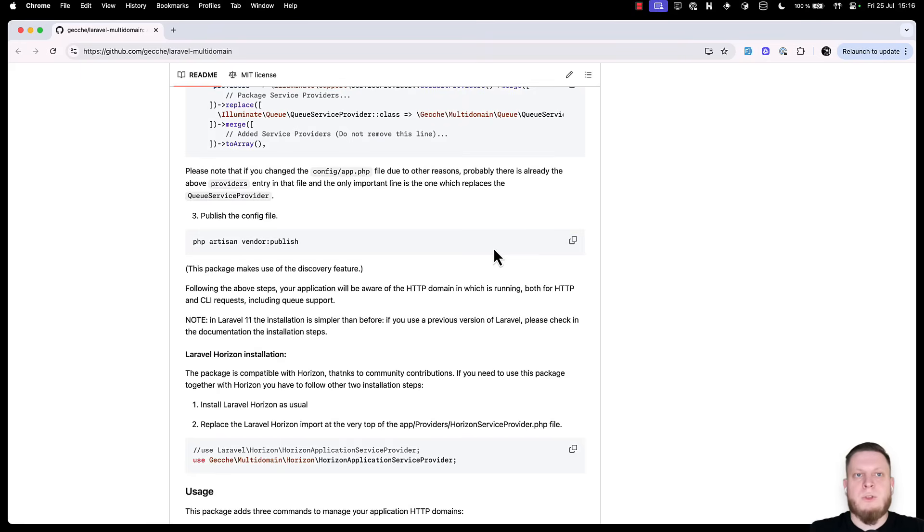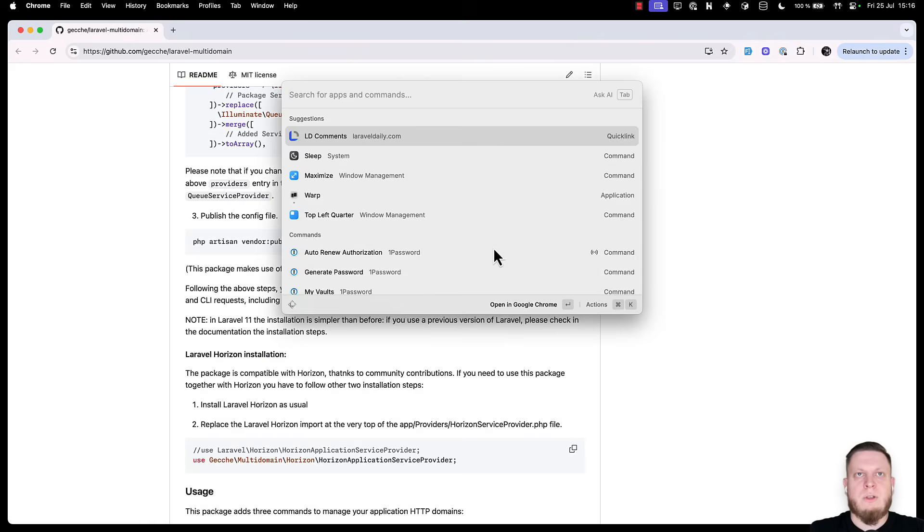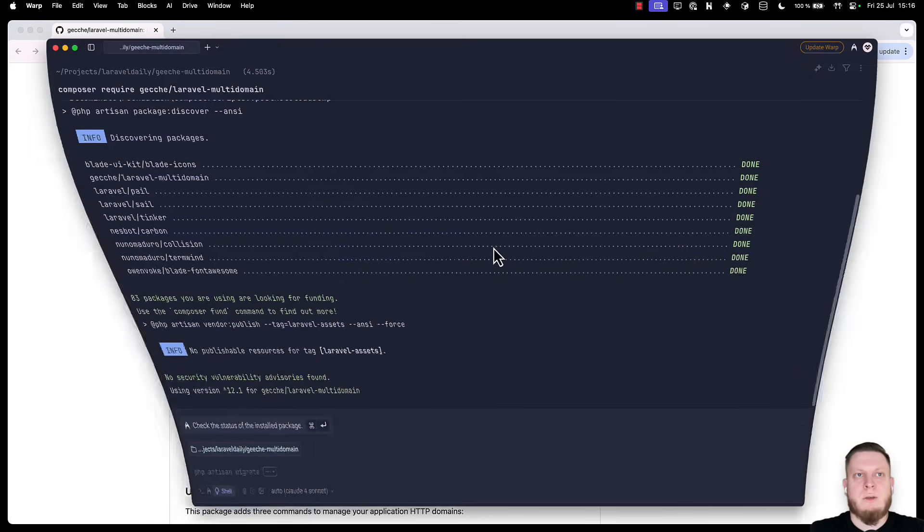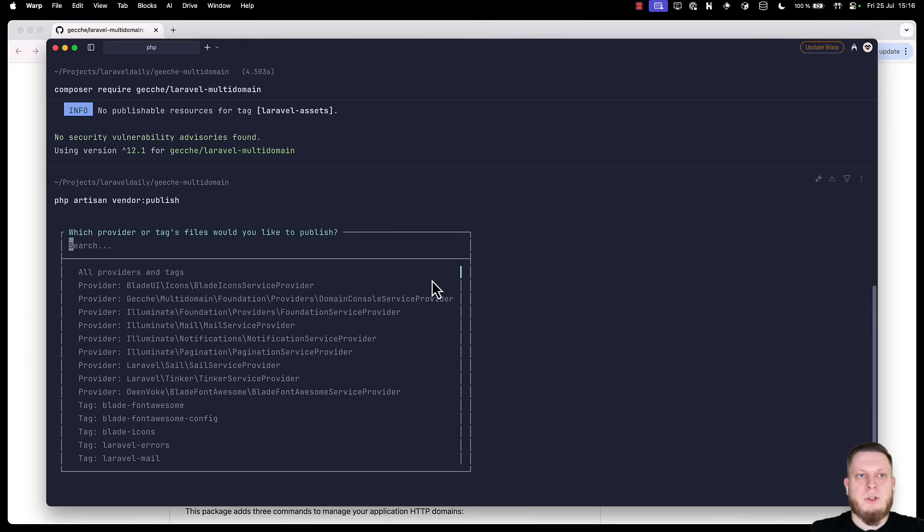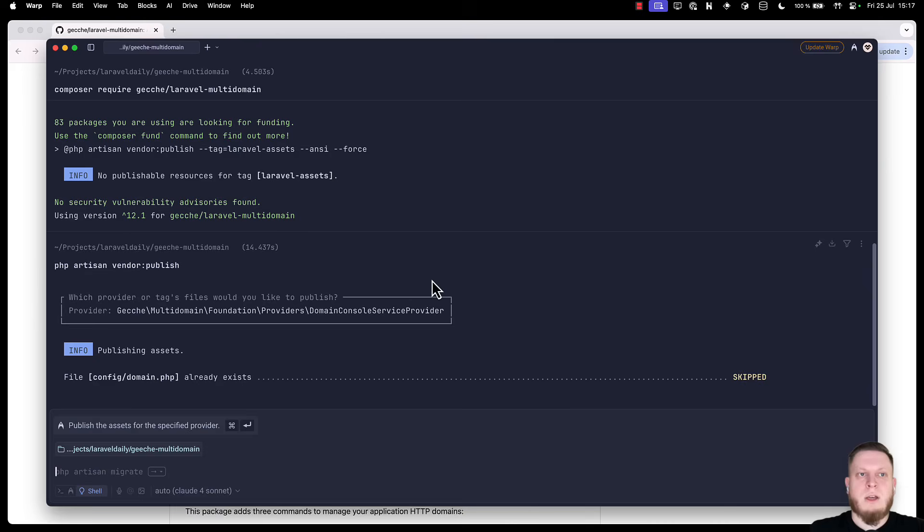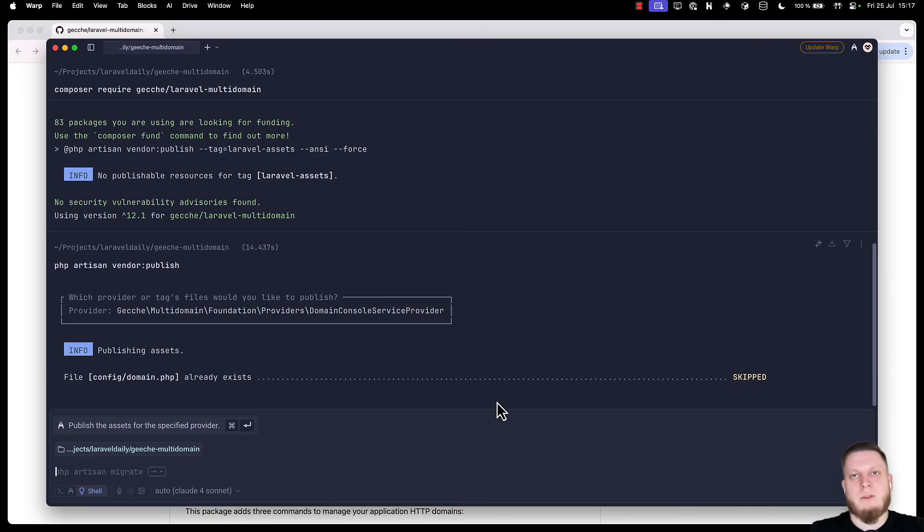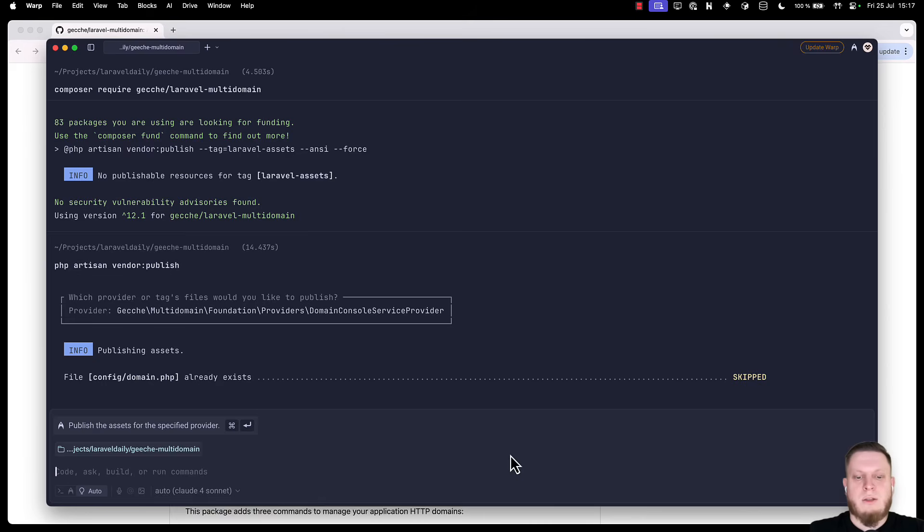Then we need to publish the configuration file. So let's do that in our terminal. Run the vendor publish. Select the provider for our package and click enter. Once that is done, we will see that config domain will be published. In our case it skipped because we already have that file.